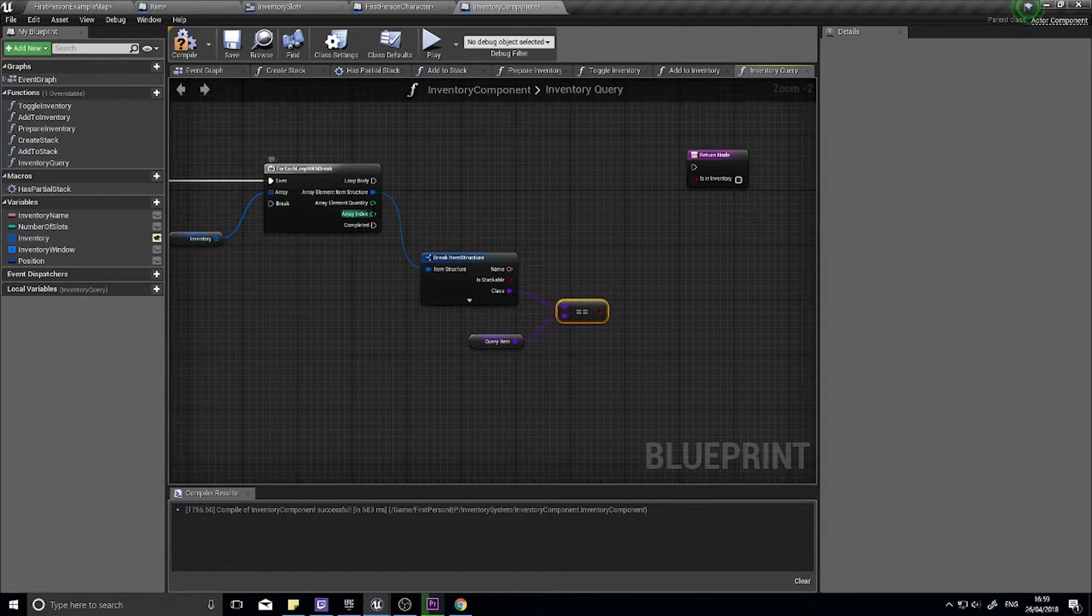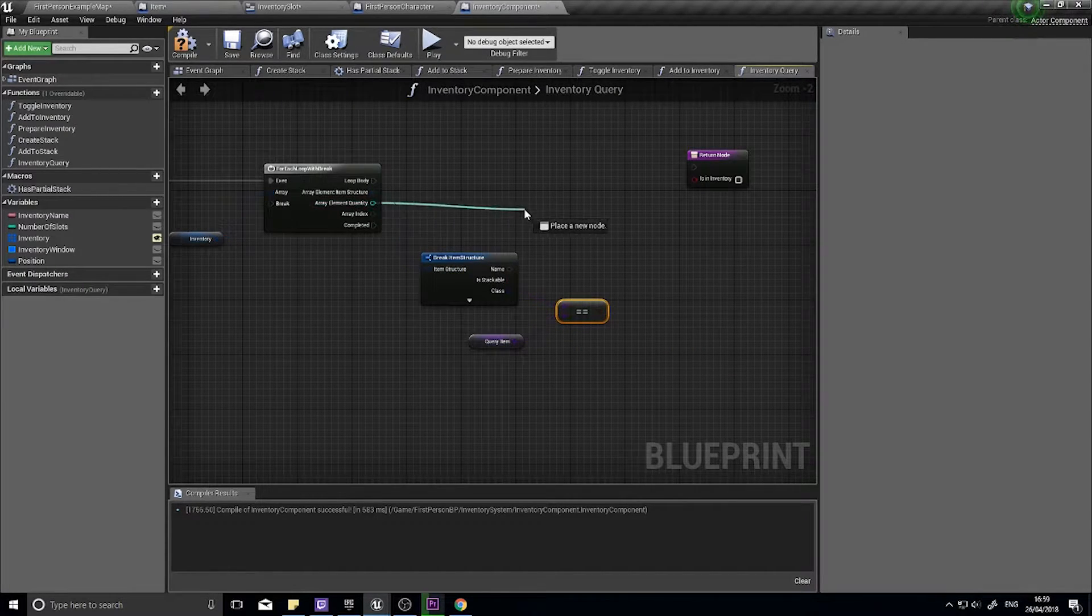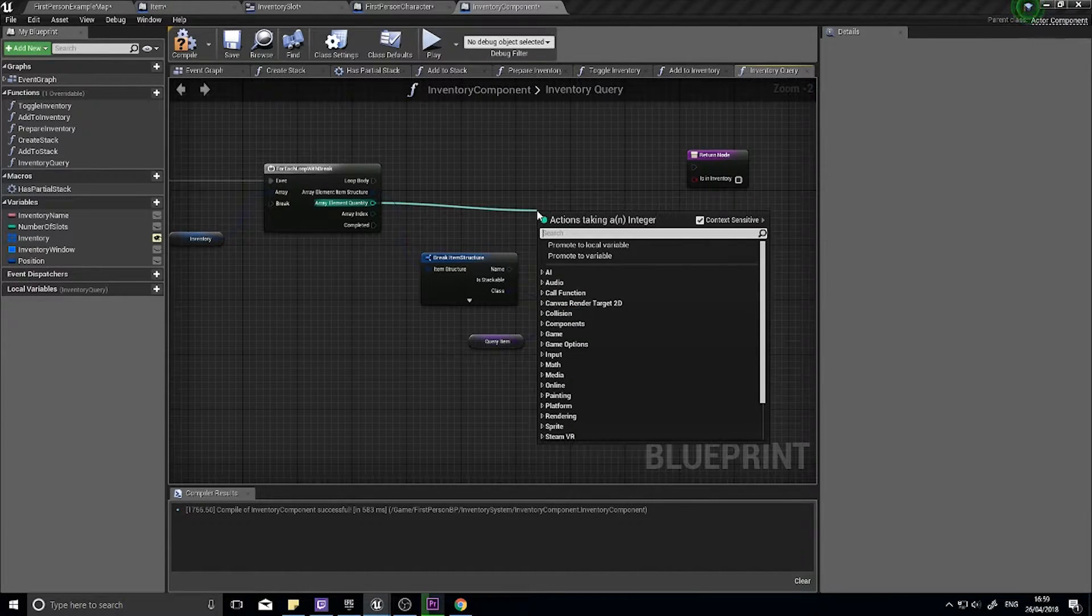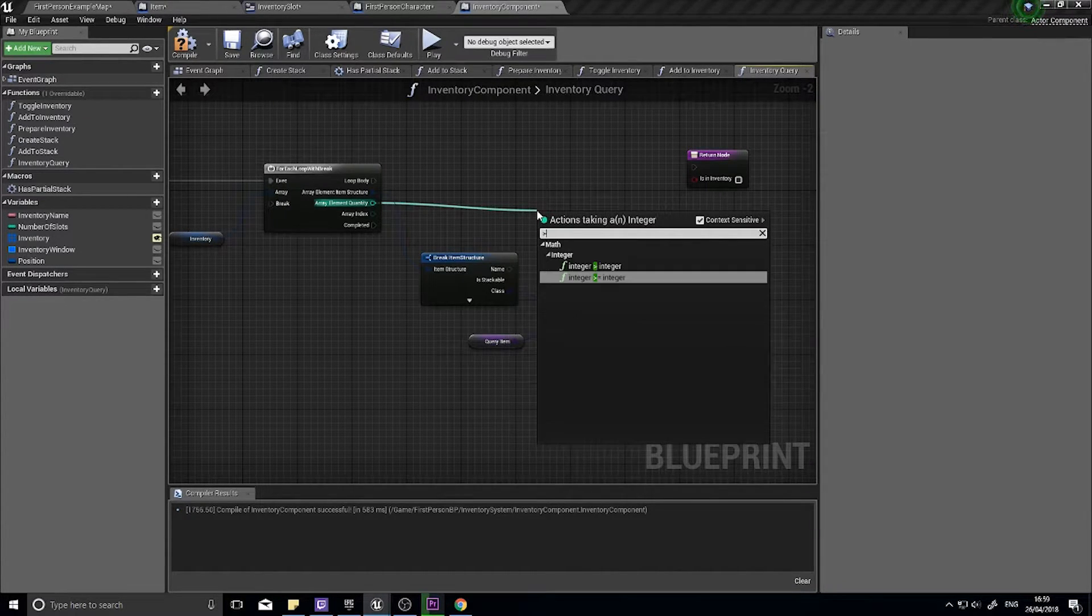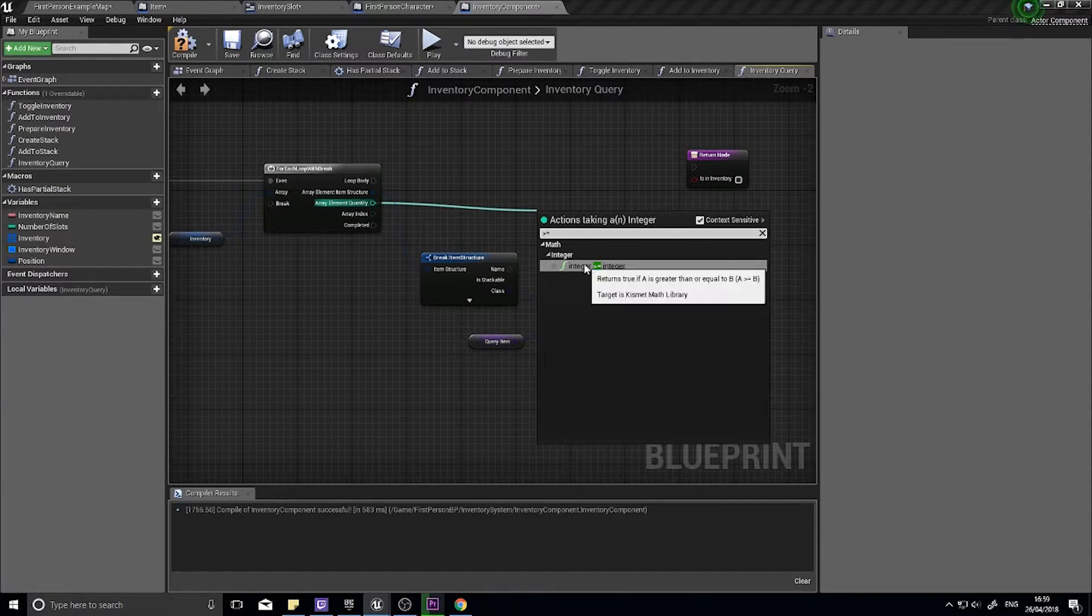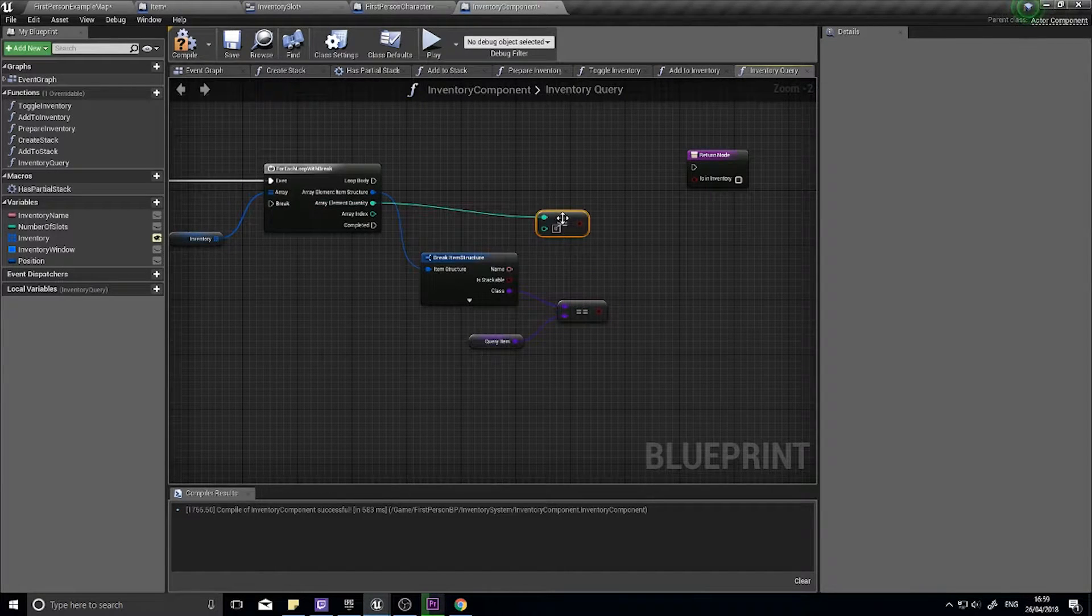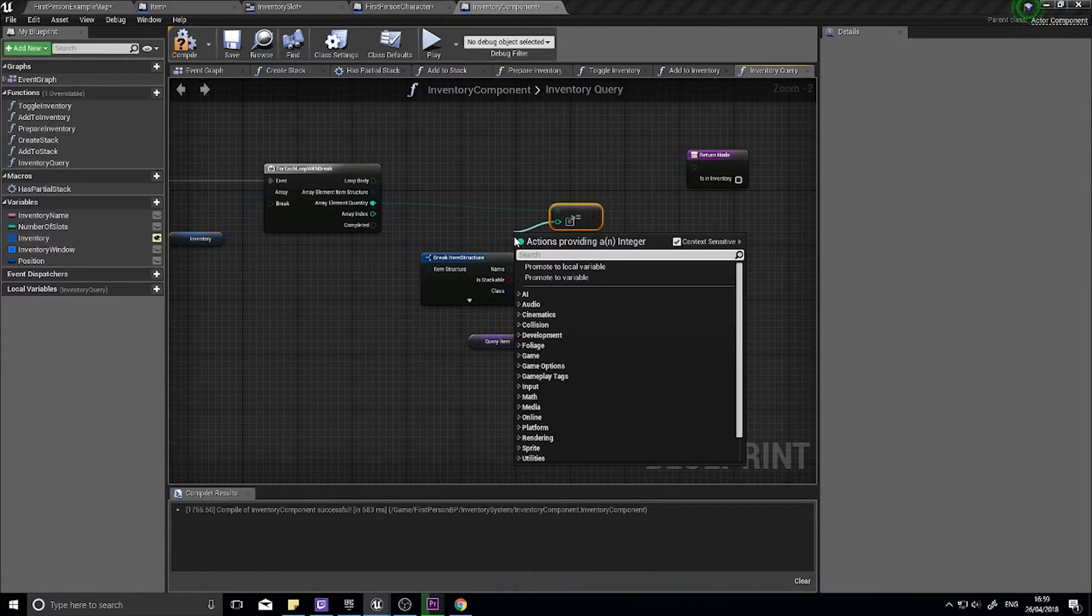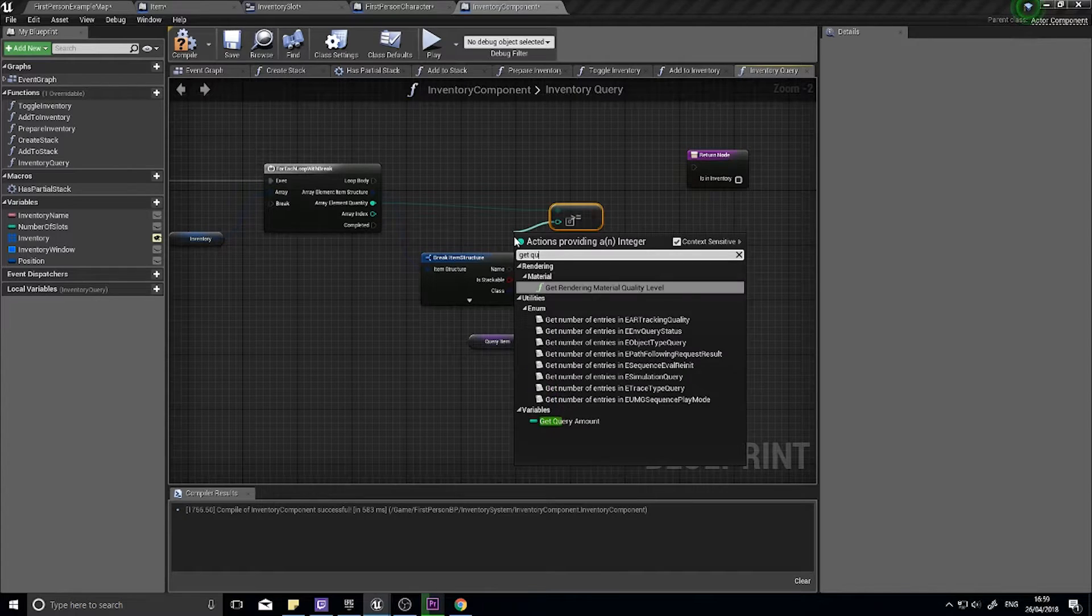Next up is the quantity. So we want to drag the quantity out and we want to check whether or not this is actually greater than or equal to the quantity that we are looking for. So here get query amount.